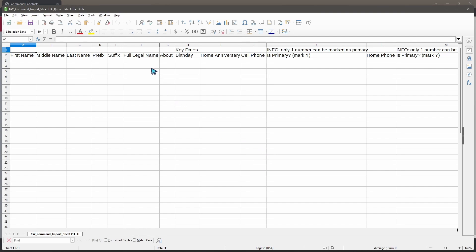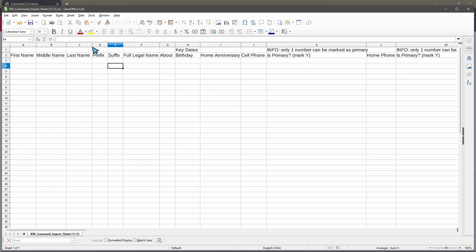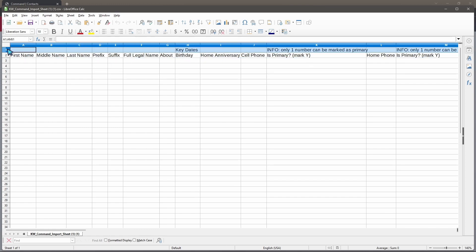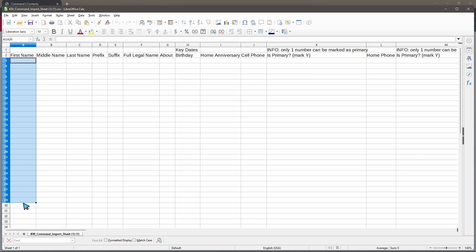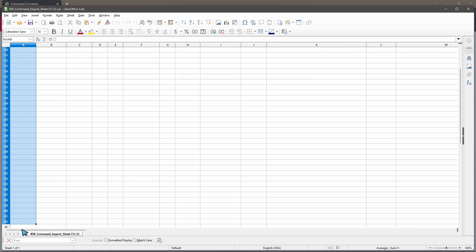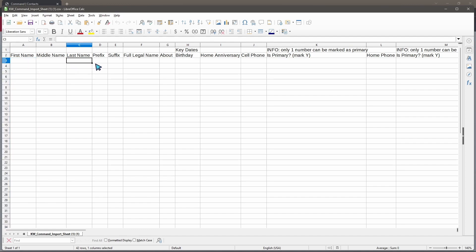Within this template sheet, we have two rows and these rows will need to remain exactly as they are in order for the command template to be imported and read correctly. Don't change or rearrange these. It asks for your first name, middle name, last name, prefixes, suffixes, and the full legal name. Copy your old database and paste it right here, same thing with middle name and last name and so on.